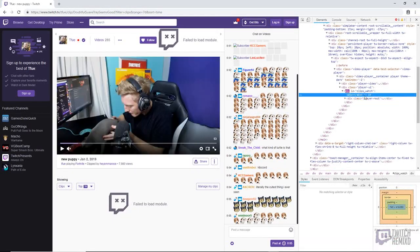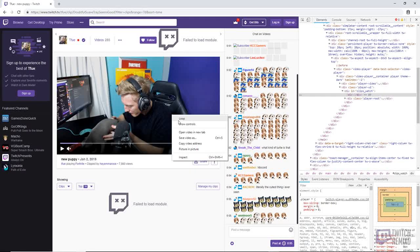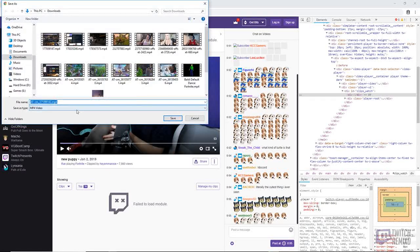You don't even have to close out of the inspection — you can just delete it and then Save Video As a .mp4.